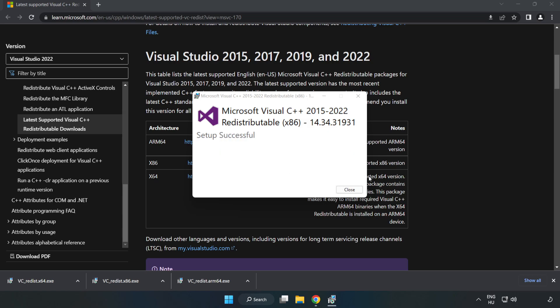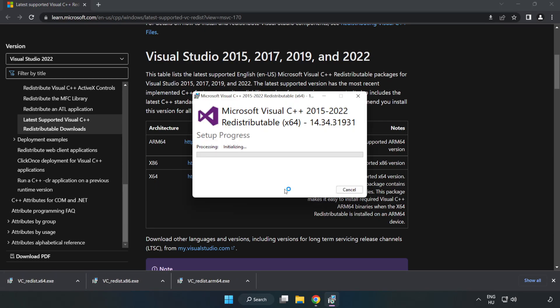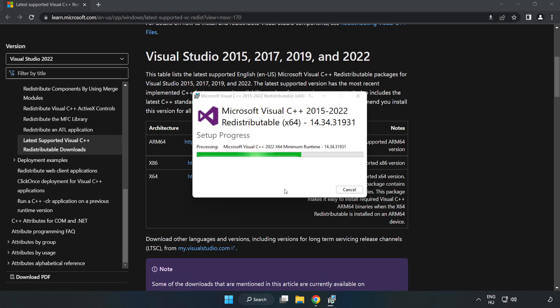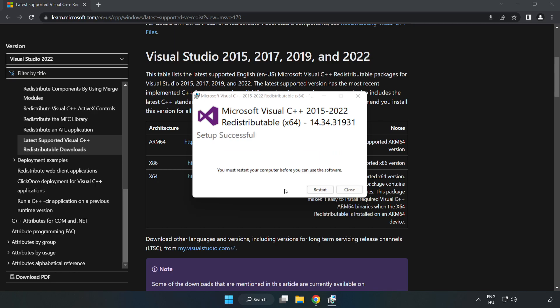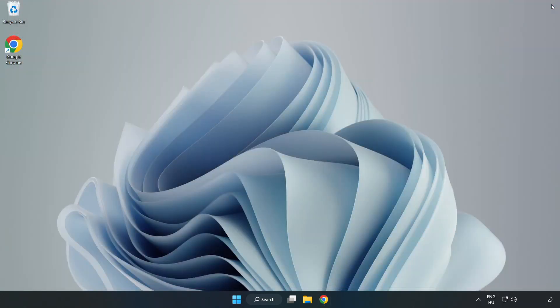Click Close after each installation. Repeat for all remaining files. Close the internet browser and restart your PC.